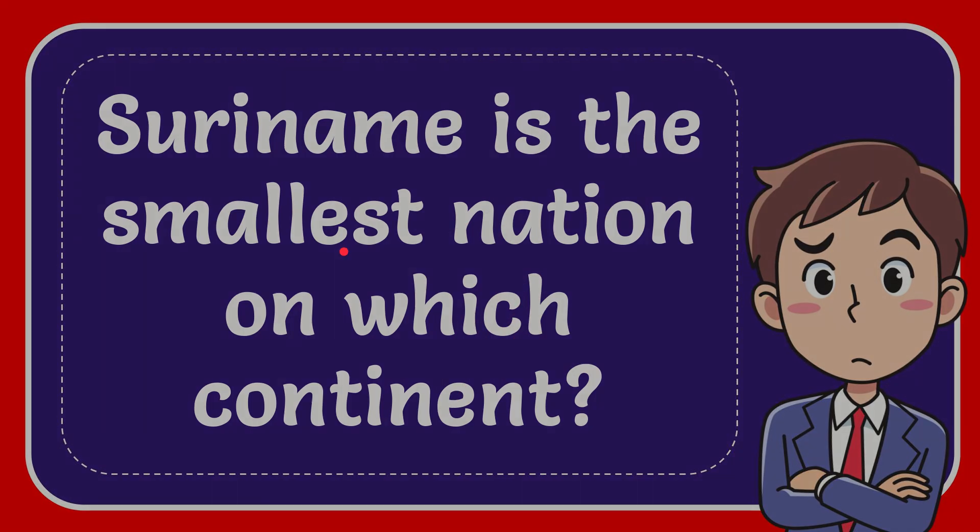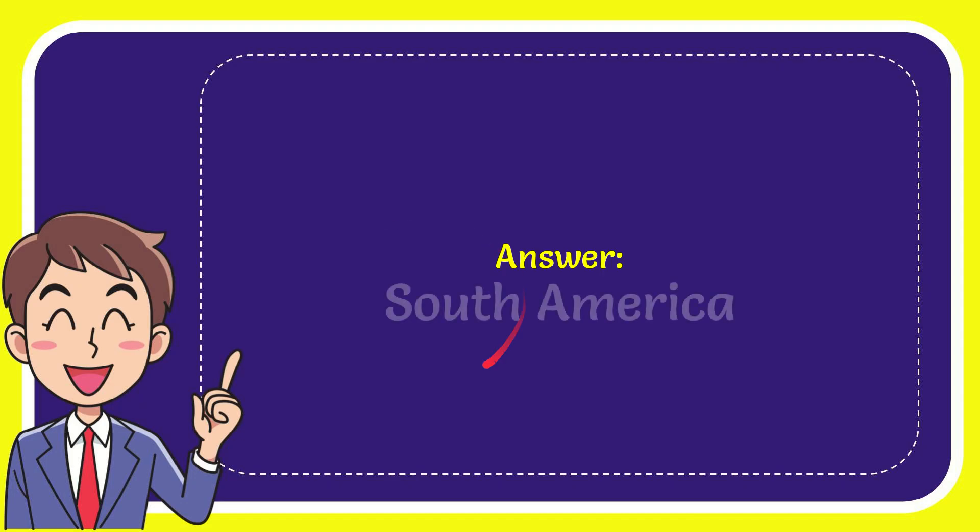Now I'll give you the answer to this question. The answer is South America. Well, there is the answer for the question.